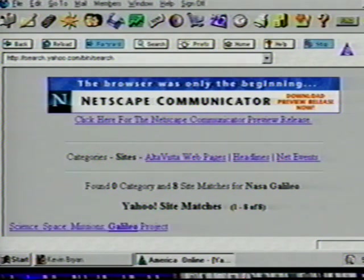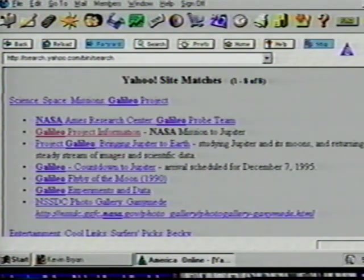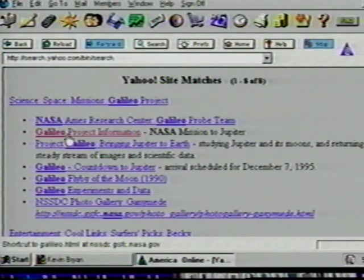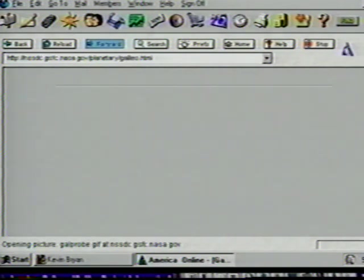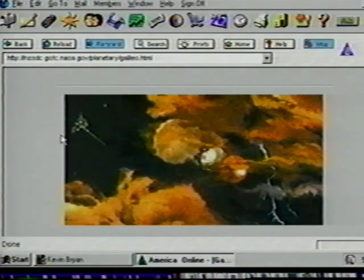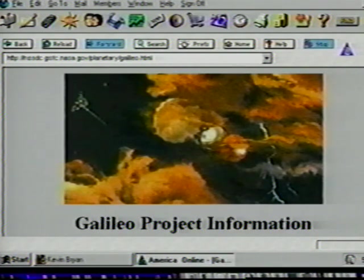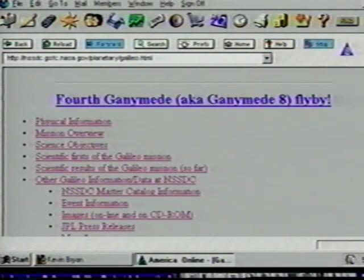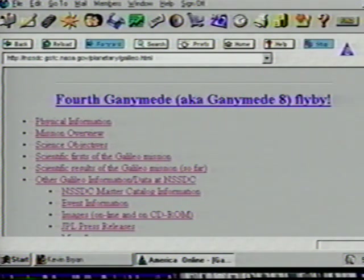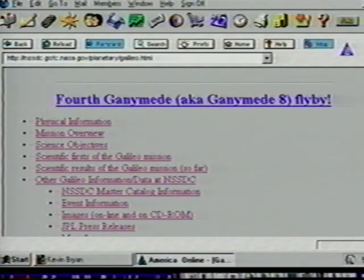Remember, if you don't get good results in your searches, go back and enter more information or try another search engine. Scroll down the page and click on Galileo Project Information. Now we have a picture of the probe entering Jupiter — we could print it out if we wished. Scrolling down the page, we can see a lot of information to read about this mission: physical information, mission overview, science objectives, scientific firsts of the mission, plus much more. We already know how to explore the menu options on this page. But for now, let's use our search tools to find information on other service providers.